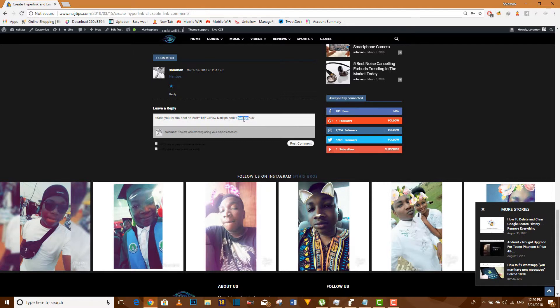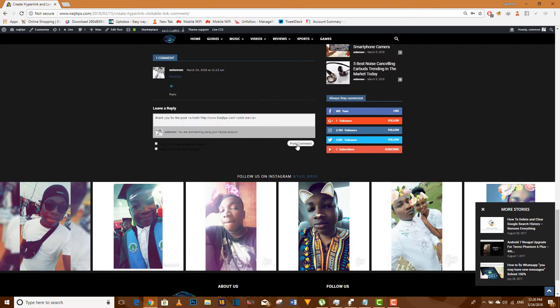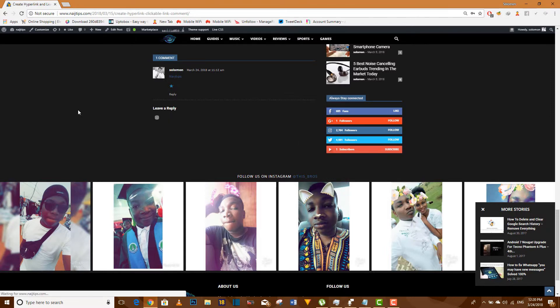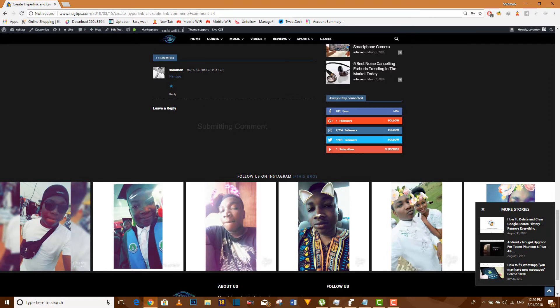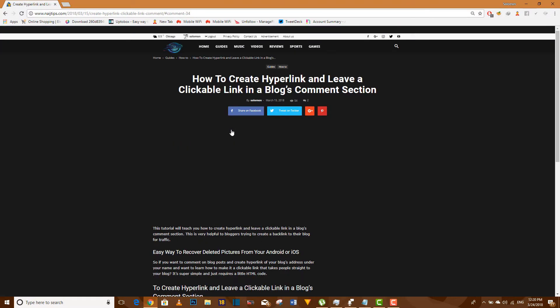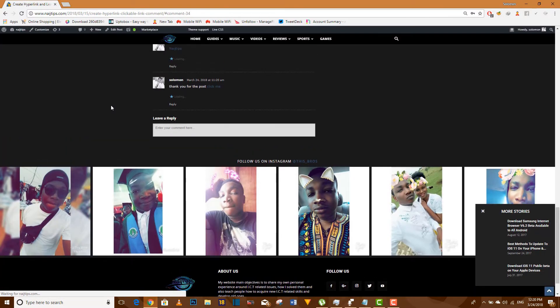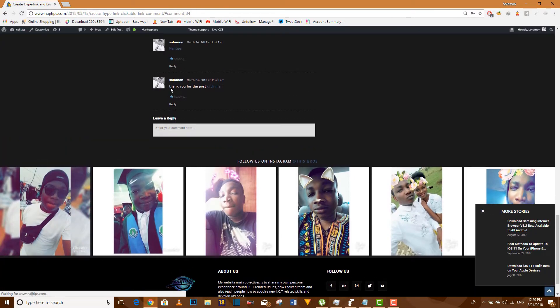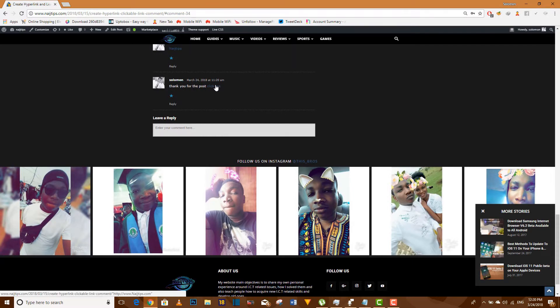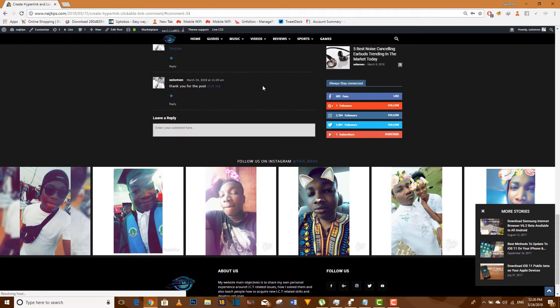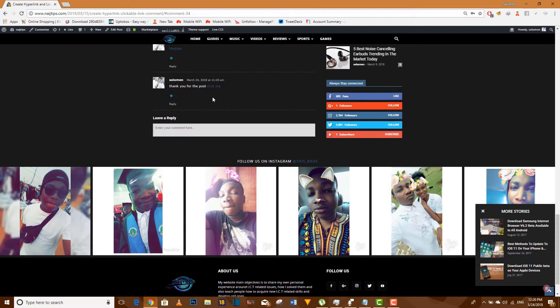If you don't want to write the name of a website, you can simply write 'click me,' something like that. Now let's post it and see how it's going to come out. Here you are: 'thank you for the post click me.' Very easy. As you can see, it's just a simple HTML code.